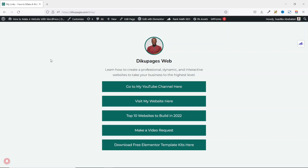There are many free platforms you can use to create your link in bio landing page, such as Linktree, OmniLink, FeedLink, and many more. But if you have a WordPress website, you can do it inside WordPress where you can monitor your analytics inside your own website. And this is exactly what we'll achieve by the end of this tutorial.